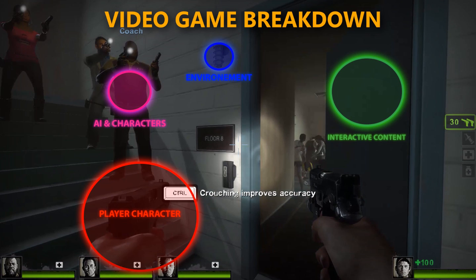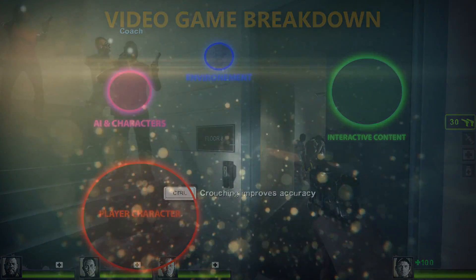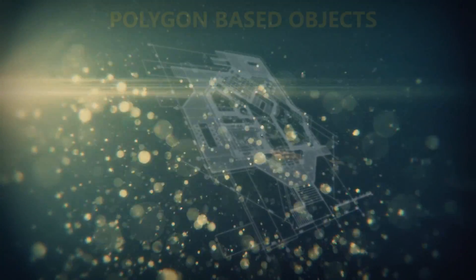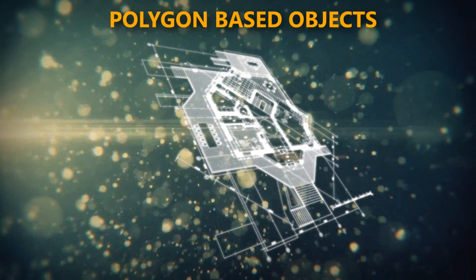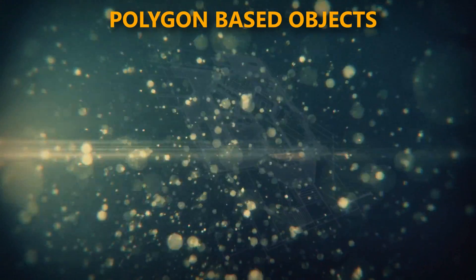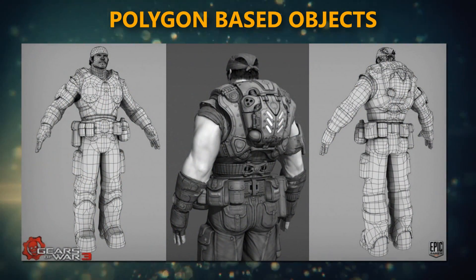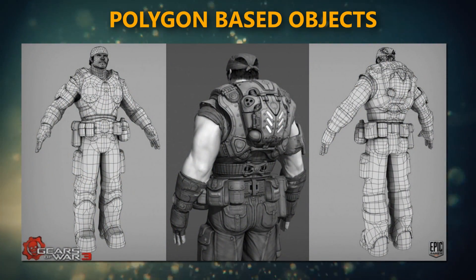Next, you have your environment, which is essentially the level that the player navigates through and uses to progress through the game. These environments are built up of hundreds of different static meshes, such as structural items like walls, aesthetic items like bins, lights, and more. These objects are meshes, which are essentially built up of little squares known as polygons, to create a refined shape.